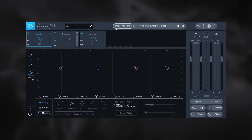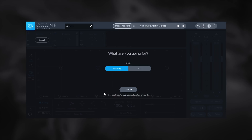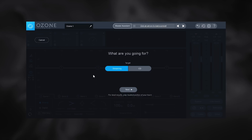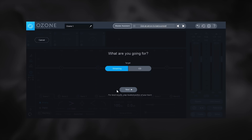To get started, just click the button. You'll be asked whether you're going for a streaming target or a CD target. This is going to adjust the limiter ceiling and threshold. For streaming there's just one option — hit next and go. For CD, you get intensity options: low, medium, and high.